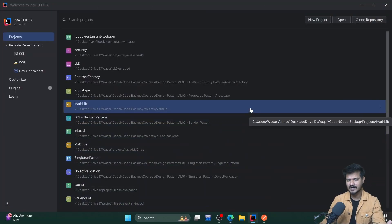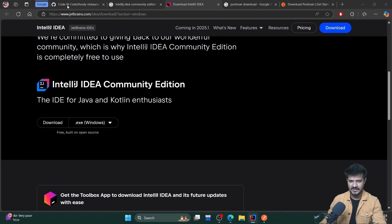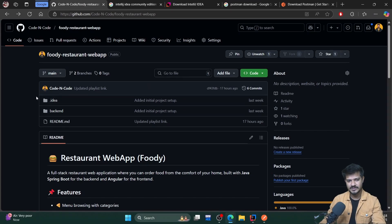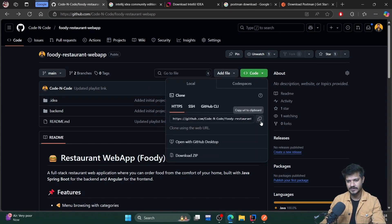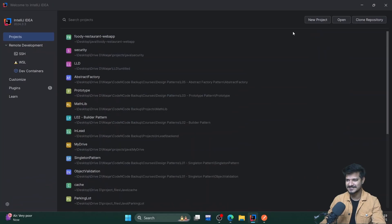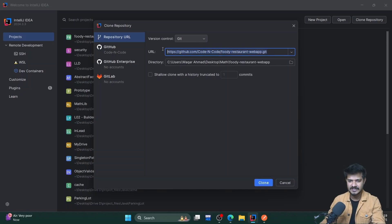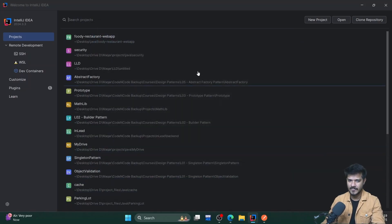After downloading IntelliJ IDEA, you'll have the option to create a project or clone a repository directly from the welcome screen. To clone the repository, go to GitHub, click Code, and copy the Git link. Then go back to IntelliJ IDEA Community Edition, choose 'Clone Repository', paste the Git link, choose the location where you want it, and just clone — you'll get the whole code. I've already done that, and this is my project.